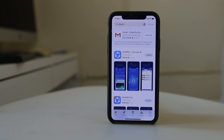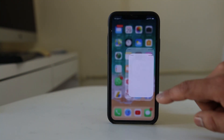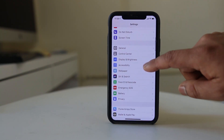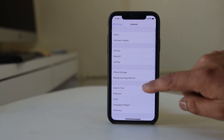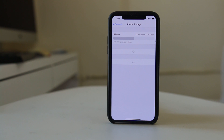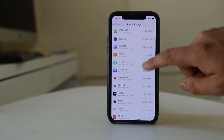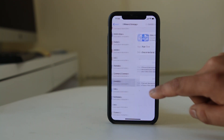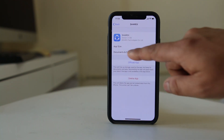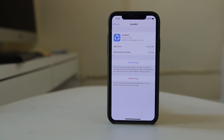So once the app is reinstalled, I will go back to Settings, then General, then iPhone Storage. Just wait a few seconds, and then I will look for the same app. Now the Documents and Data size is only 20 kilobytes.